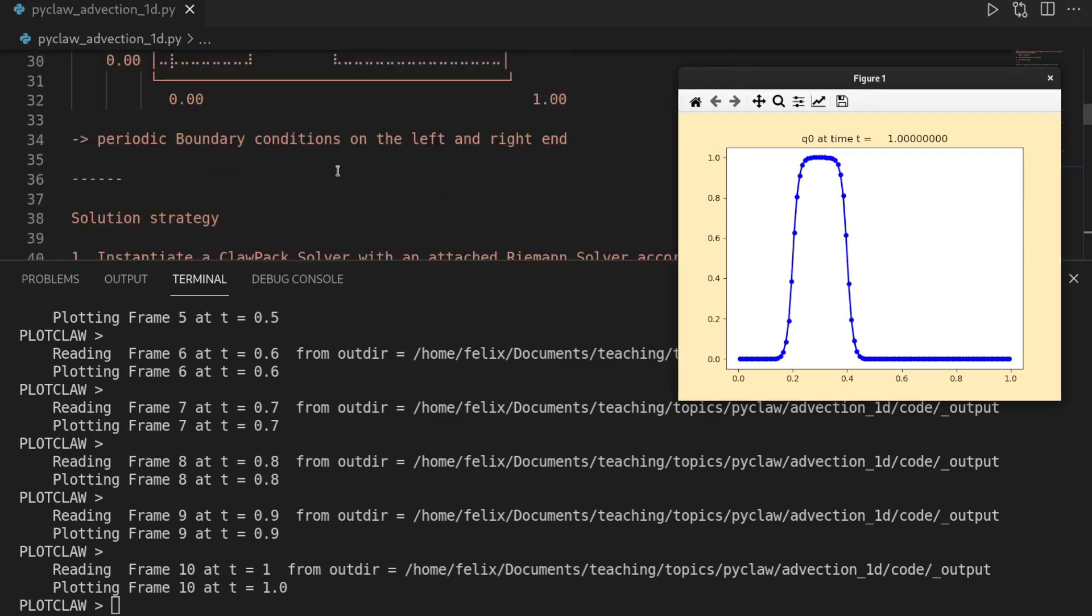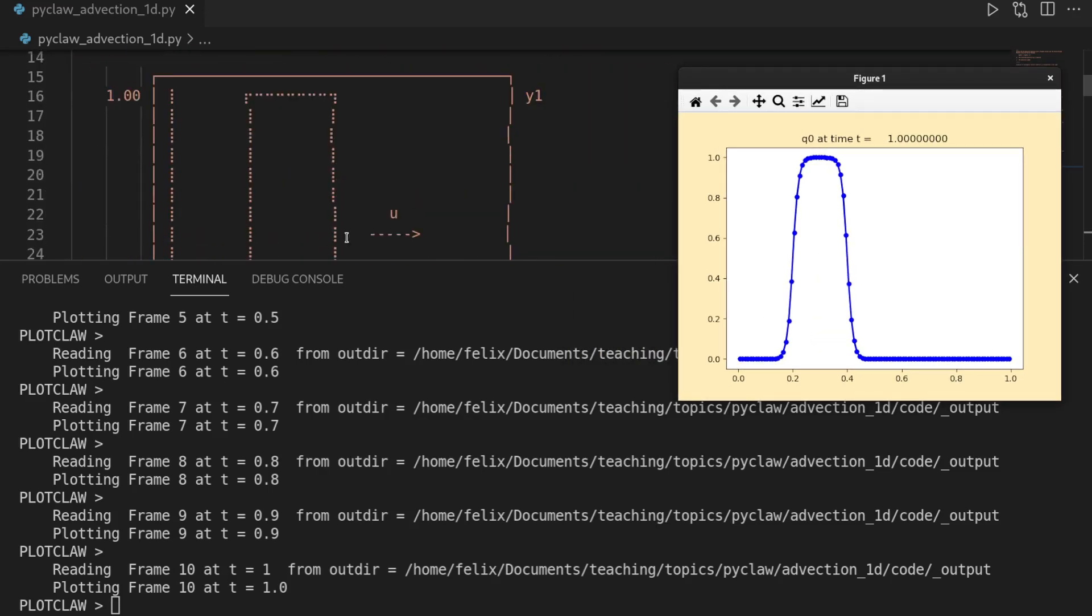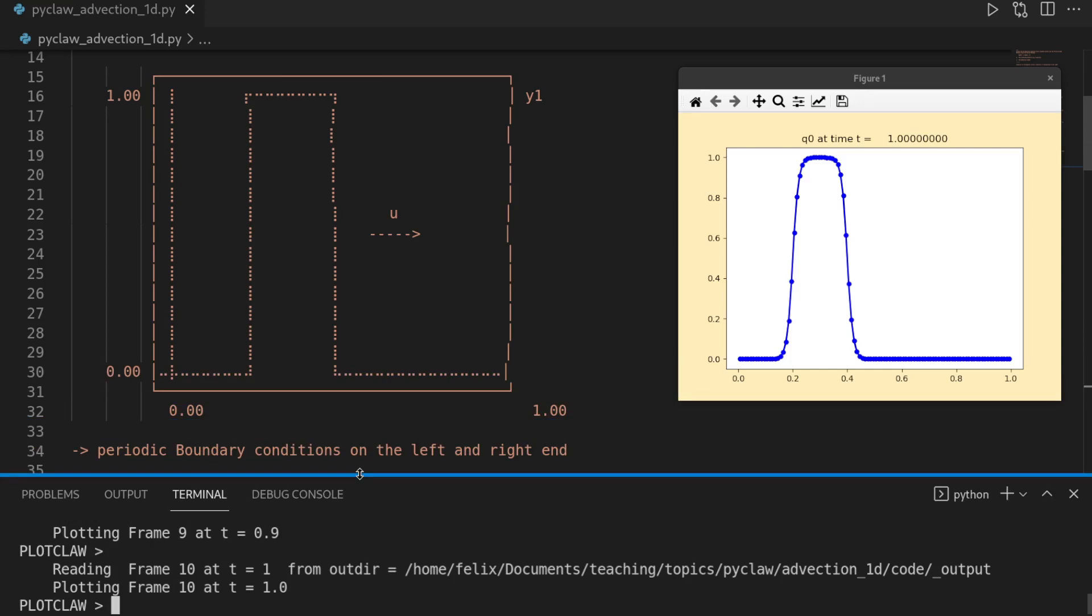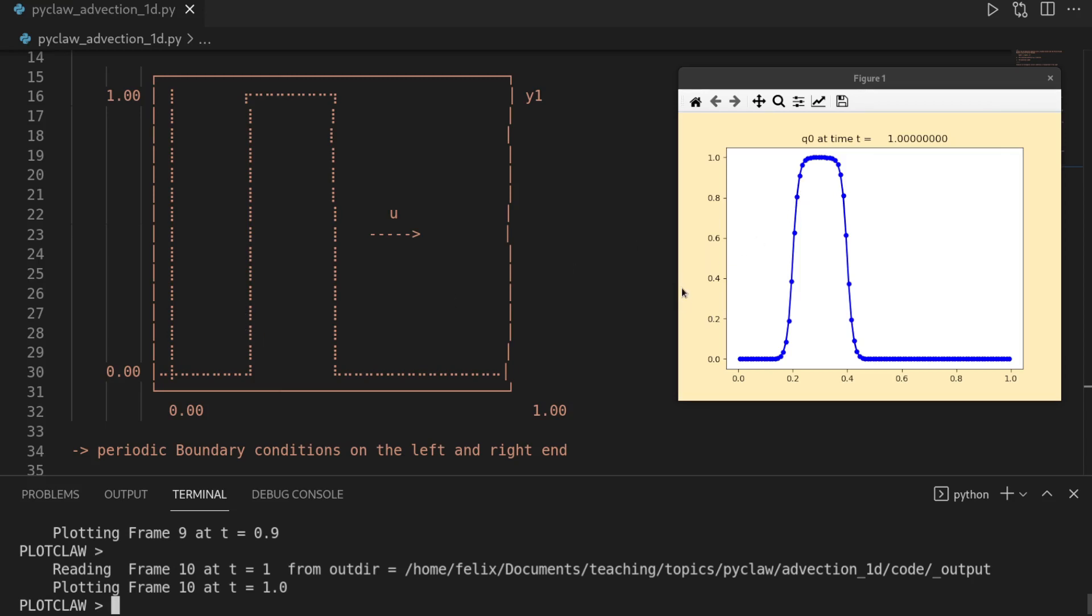But what we see is, especially if we compare that with the initial profile, so we see that we had kind of like this rather high discontinuity there. And here it's somehow smoothed out. And that's a natural property of solving advection problems, or, I mean, it's a numerical issue of so-called artificial diffusivity.